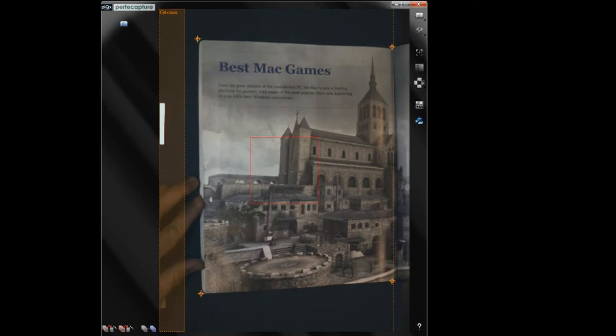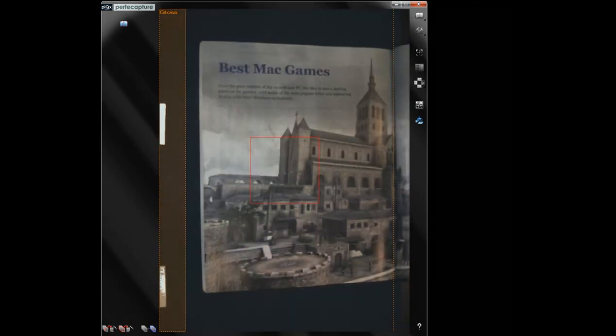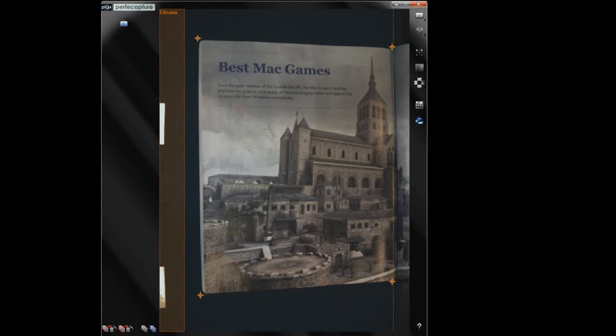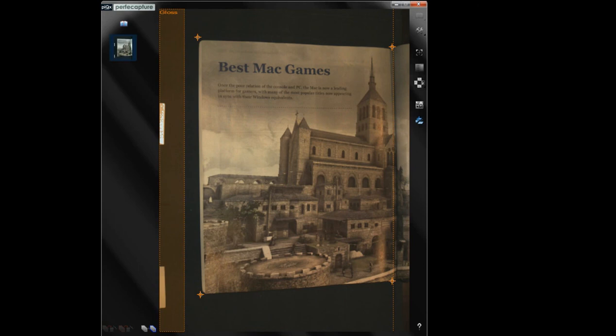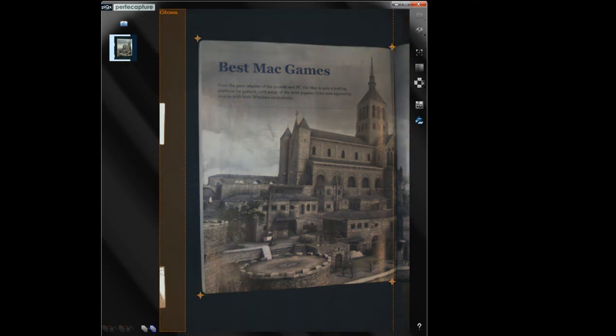As most magazines are thin and wide, the thick side pages may not need to be flattened by fingers. Like this page, it becomes flat naturally and ready to be scanned.